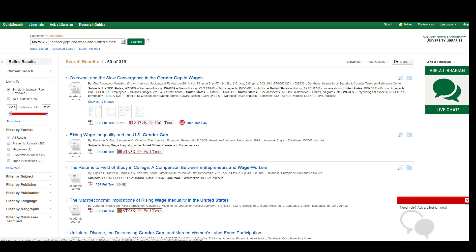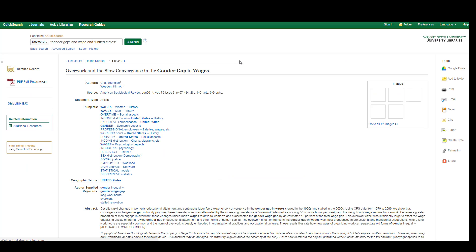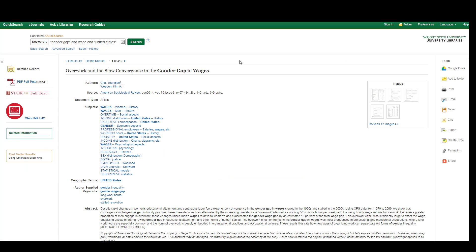Quick Search will also give you some suggestions for keywords. If you click on the title of one of the results, you get a more complete record.